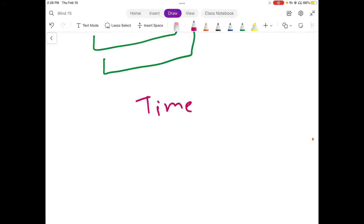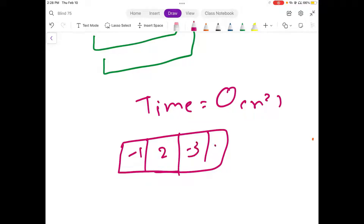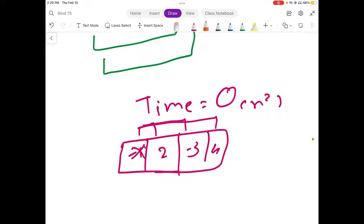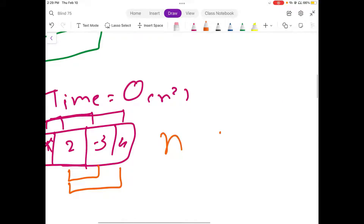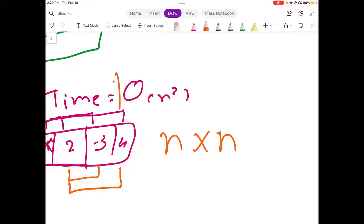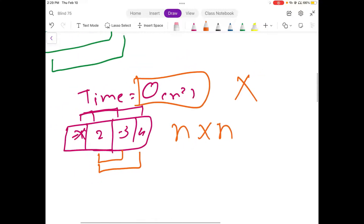The time complexity for the brute force approach would be O(N²), because for an input like minus 1, 2, minus 3, 4, we need to check subarrays again and again, eliminating the first value each time. For all N elements in an array we have to iterate over them N times, making the overall time complexity O(N²), which is really inefficient and we should find a better approach.